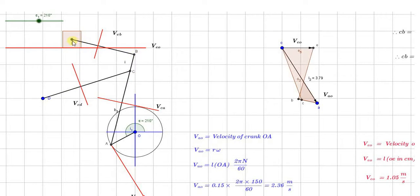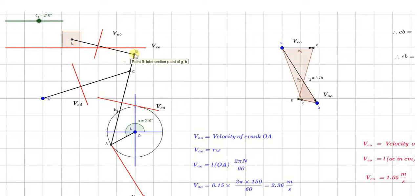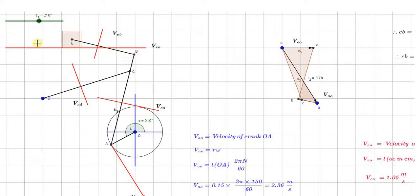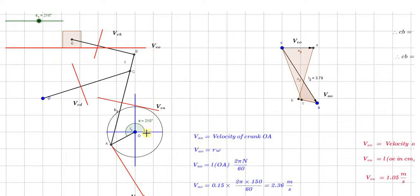Neither B is fixed nor E is fixed. So the velocity of either A with respect to B or B with respect to A is also perpendicular to this link. The velocity of E is sliding in the horizontal line, so that path is horizontal. The velocity of E with respect to fixed point, that is either O or D, is sliding in this particular horizontal path, as shown along this particular horizontal line.